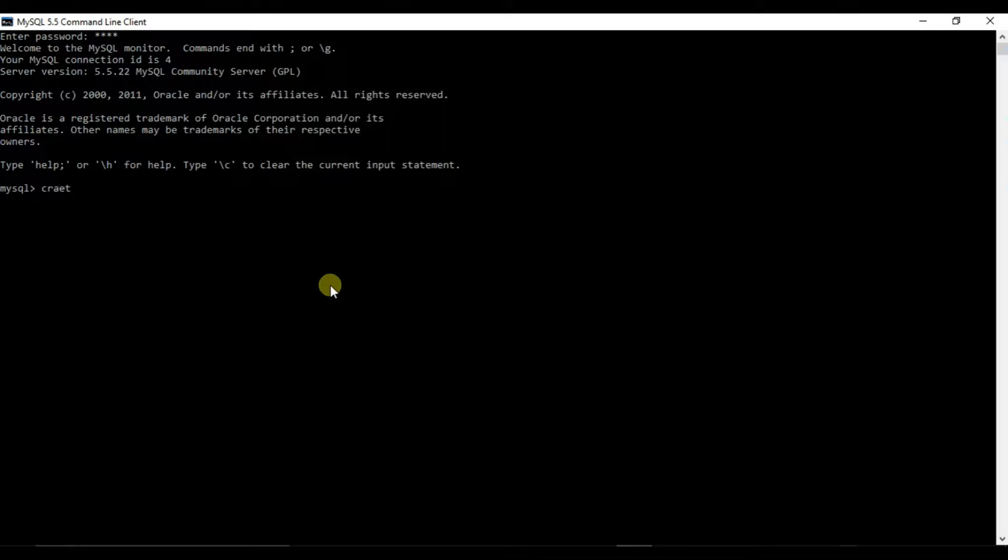So it is create database YouTube. Let's not skip the semicolon. So we have created a database named YouTube.